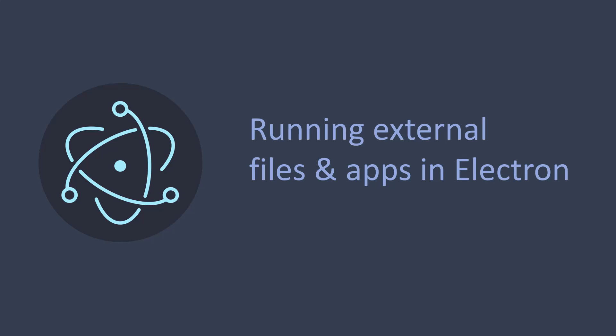Hey guys, this is Kodajit, your best friend in programming and today I'm back again with another video on Electron. In this video, I will show you how to run external files and apps from an Electron app. You can do things like open a browser, execute a shell script, run another executable or anything similar using this method. So let's get started.